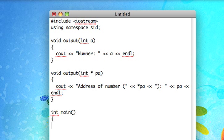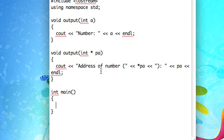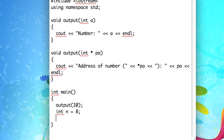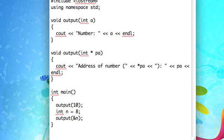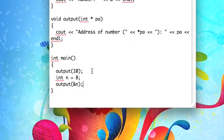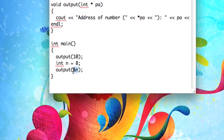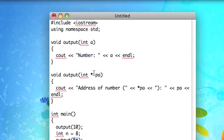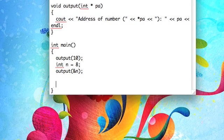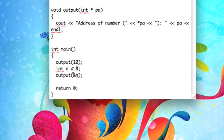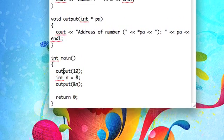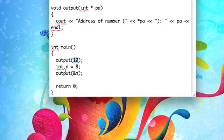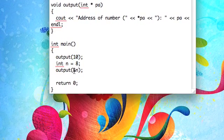Just a quick review on overloading normal functions. So now if we call output with like 10, and then if we make an integer, make it 8, and then we call output with the address of that integer, which basically will get converted to an integer pointer, you'll notice that we're calling output first with an integer, and then with essentially an integer pointer.